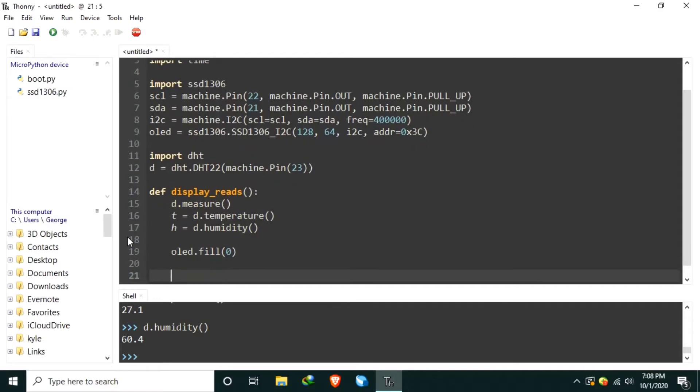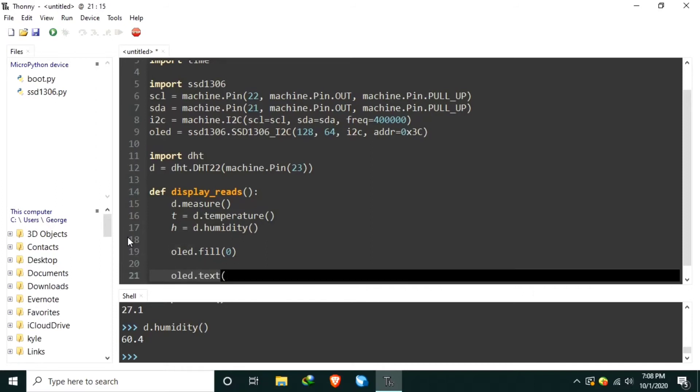Now, let's display the temperature text using OLED.text.temperature. Let's use asterisk as degree symbol and C for Celsius, colon.